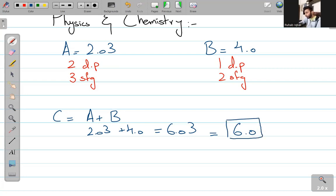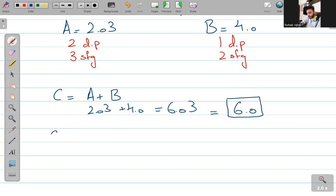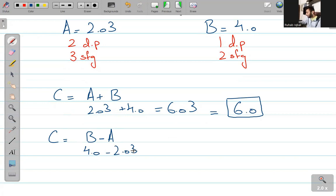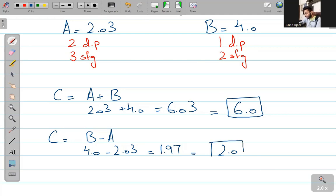इसी तरह, C = B − A: 4.0 − 2.03 = 1.97. The same rule applies — you need to quote this value to the lowest decimal place value. तो क्या लिखूंगा इसका answer? 2.0 लिखेंगे — lowest decimal place value की decimal place उठाके लिख देंगे as our final answer.